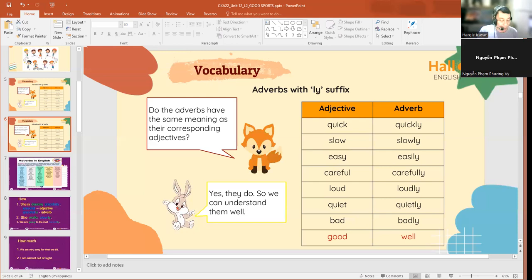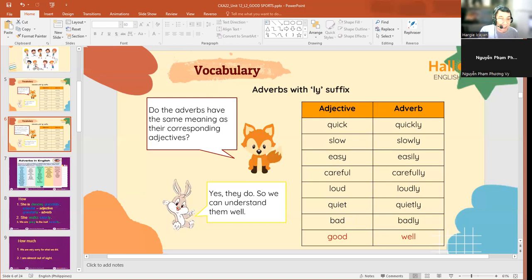And then lastly, number four: 'he is driving carefully.' He is driving carefully. Or you can also say 'he drives carefully.'